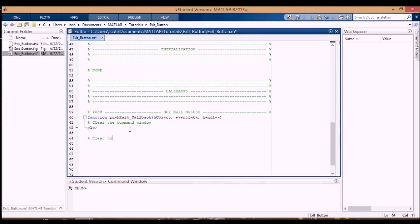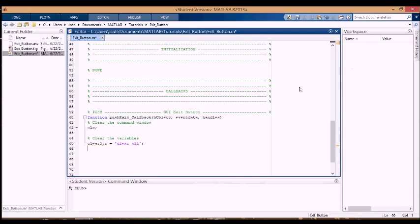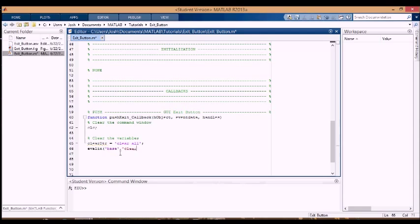The next thing I want to do is I want to clear the variables in the workspace, so I'm going to make a string called clear string, and I'm going to clear all, like that. The way to clear variables in the base workspace is you have to evaluate them into the base workspace, so you have to evaluate this string into the base workspace by using evalin into the base, and we're going to evaluate this string.